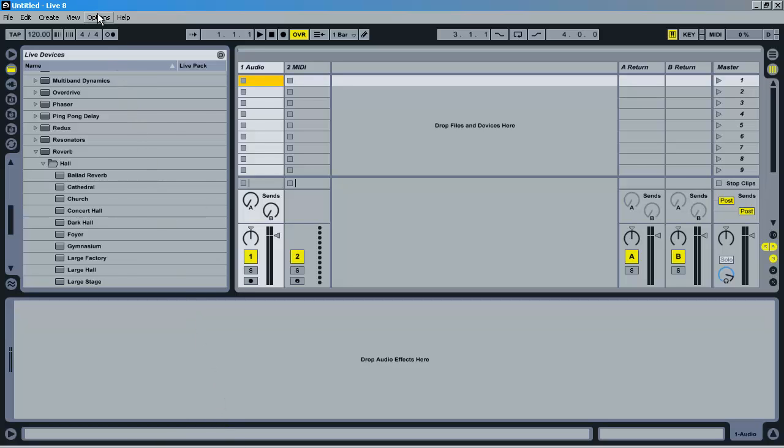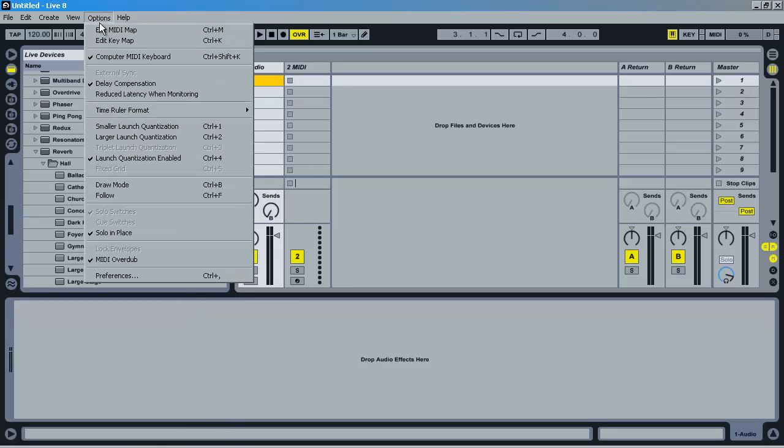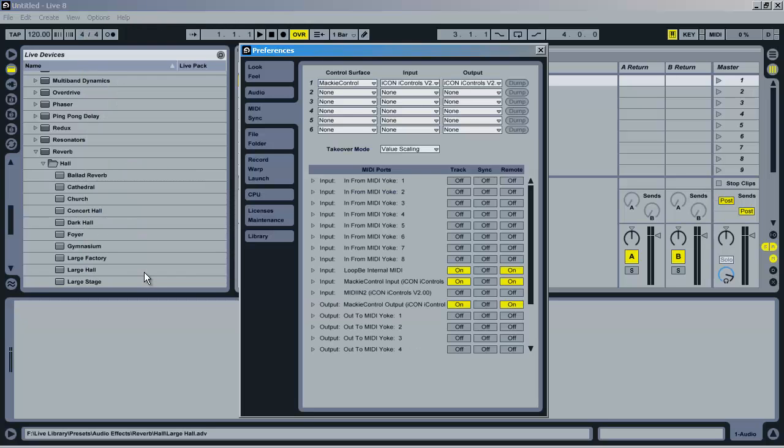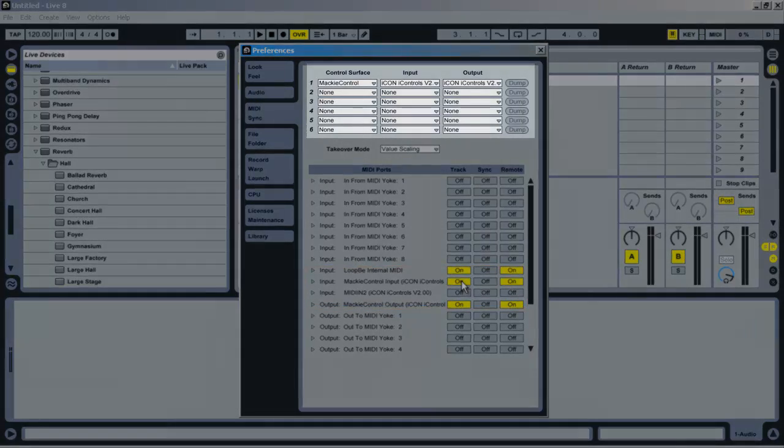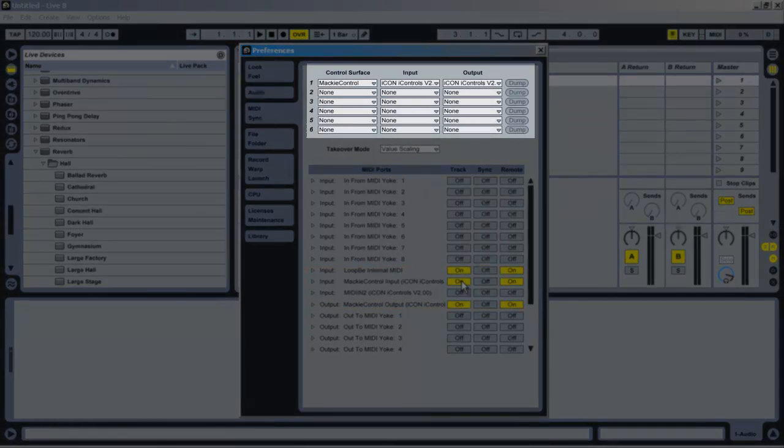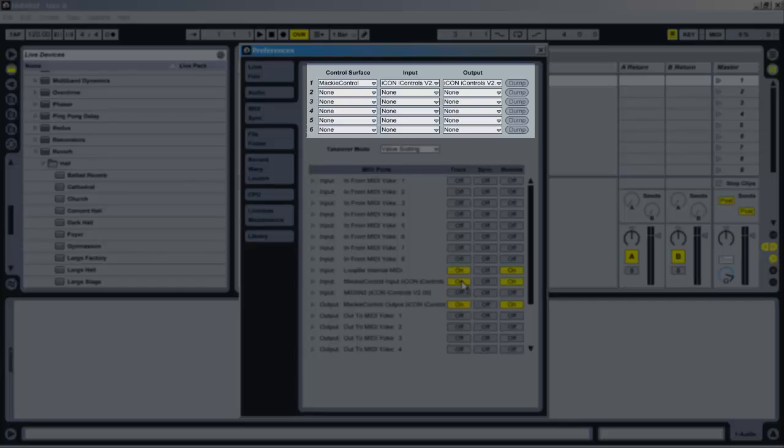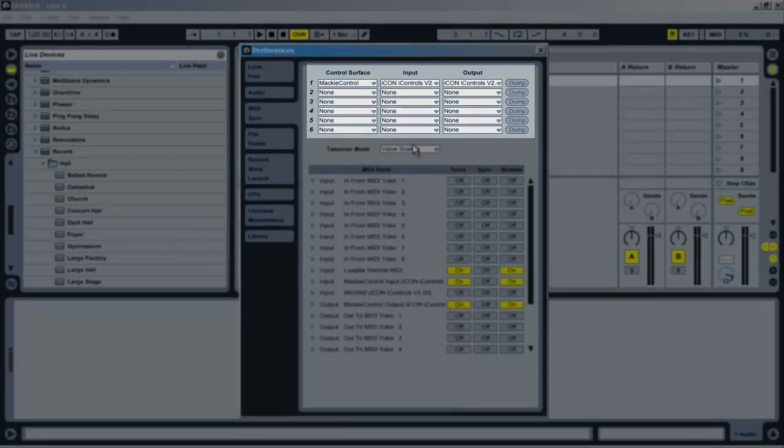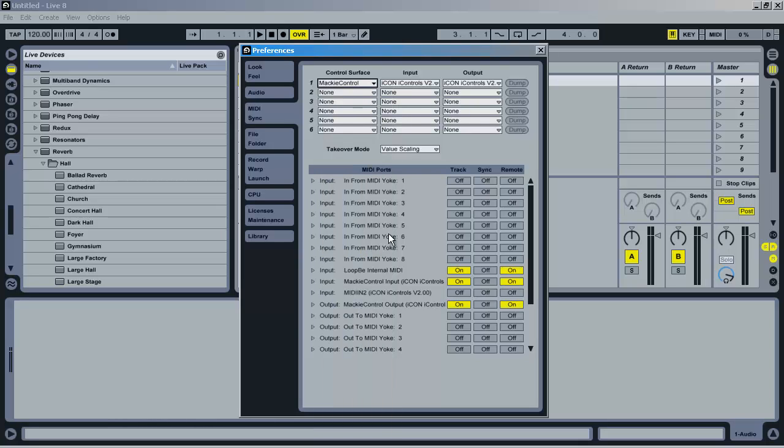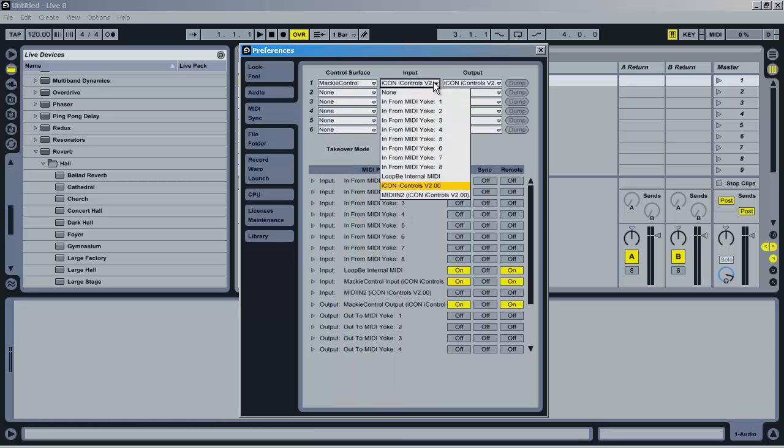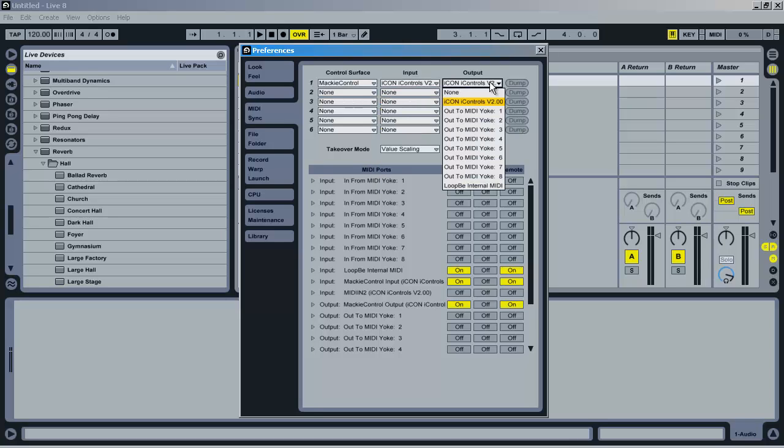Now here within Ableton Live is the trick in using this device. Instead of just selecting the USB device, you actually have to turn on the control surface for the iControls. To do this, you first choose the control surface of Mac E Controls. Then make the input and output to iCon iControls.